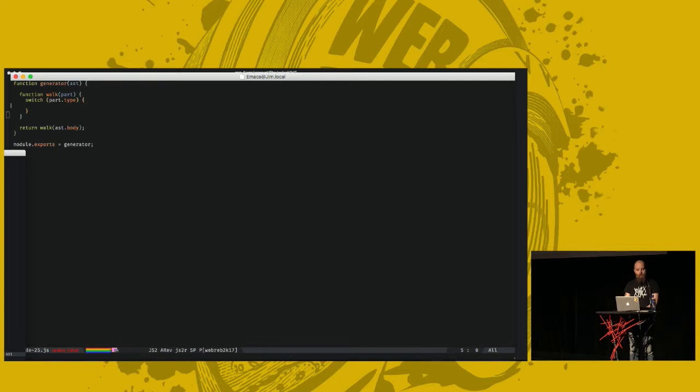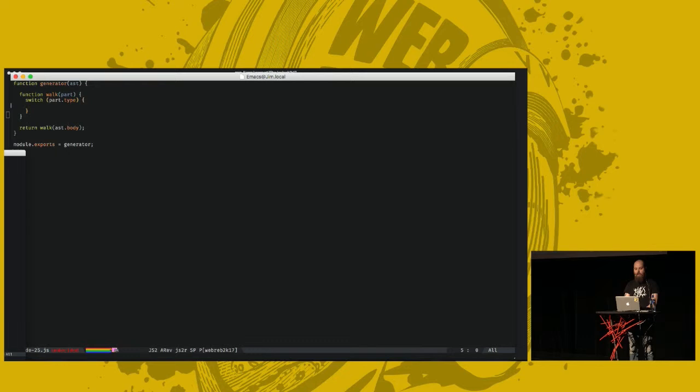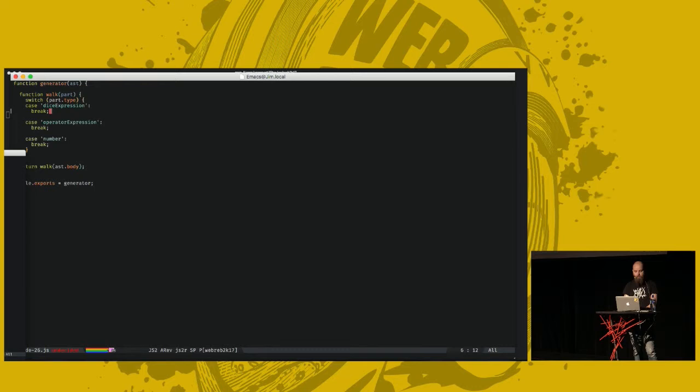Here we also have a walk function that will walk the AST recursively and generate code from all the bits of it. At the end of our generator function, we call this walk function on the body part of our AST. This is quite simple. This generator function is the simplest part of the code for this compiler. We simply do a switch over the type of the AST node. And we set up a case for each node type. There's a Dice expression, operator expression, and number.